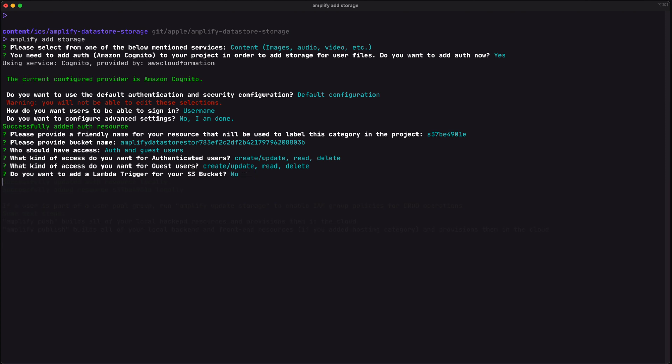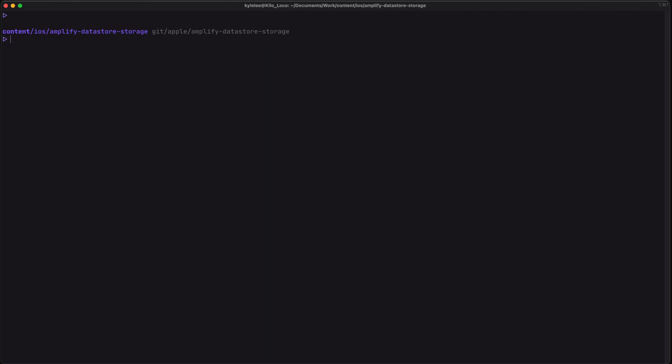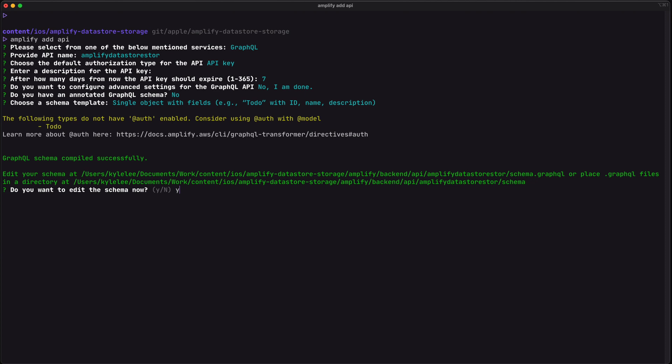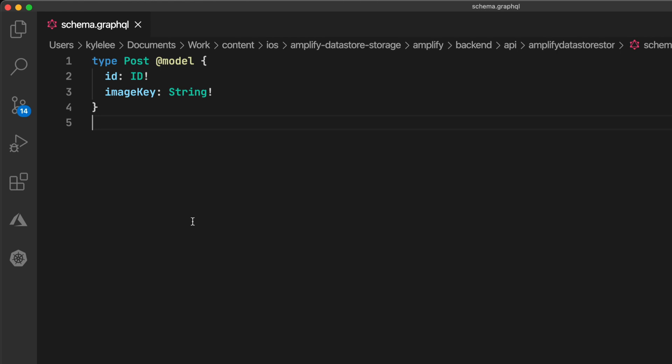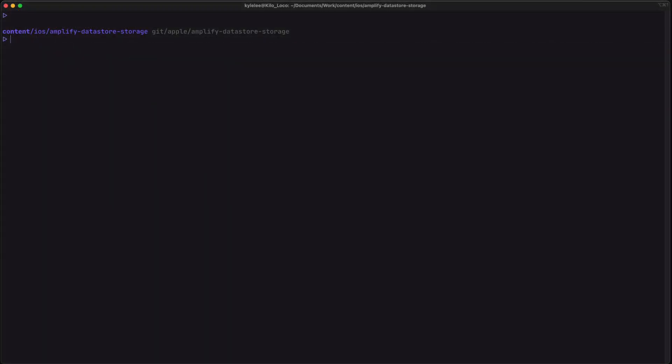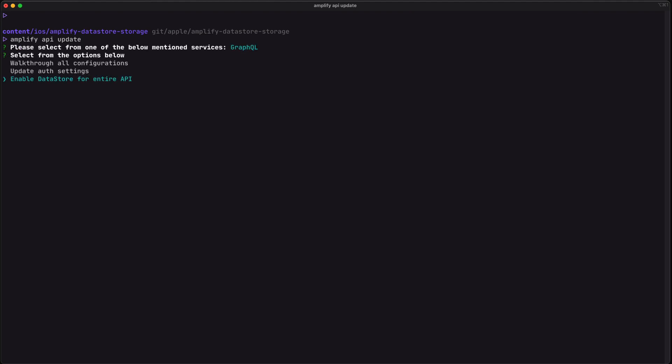We won't be having any authenticated users but it's important that we allow all access for authenticated and guest users, just to make sure we're able to access the images once they're uploaded. Let's run Amplify add API now, entering all the default values. Let's update the schema — I'm going to use a Post object which will have an ID and an image key. Then we need to run Amplify API update so that we can specify we're going to be using DataStore with API, because if we don't do this step we won't be able to communicate with the API.